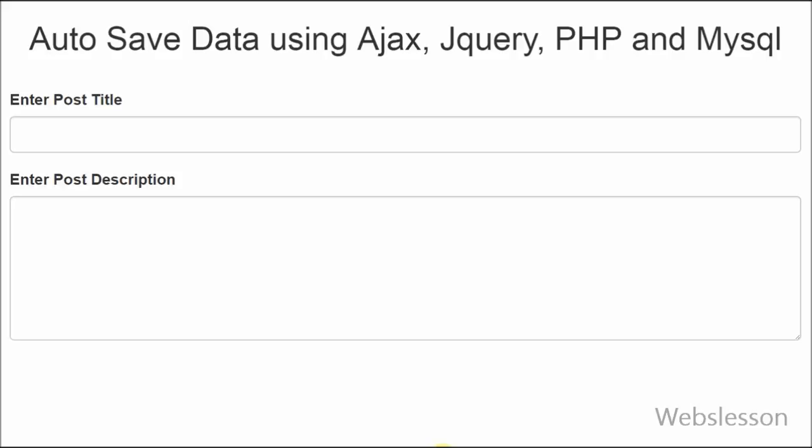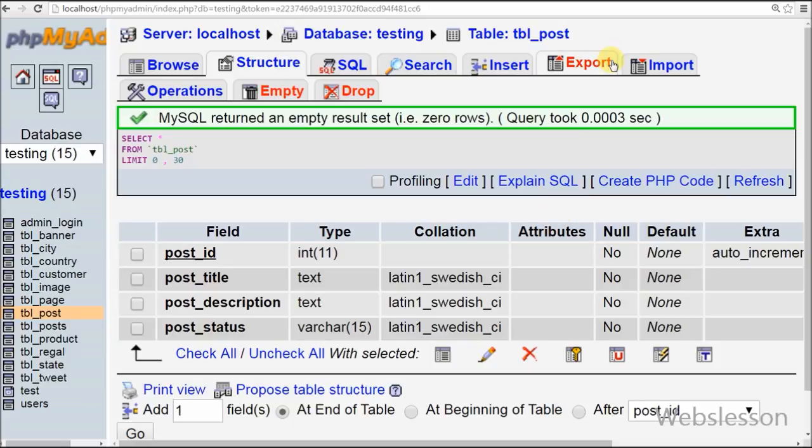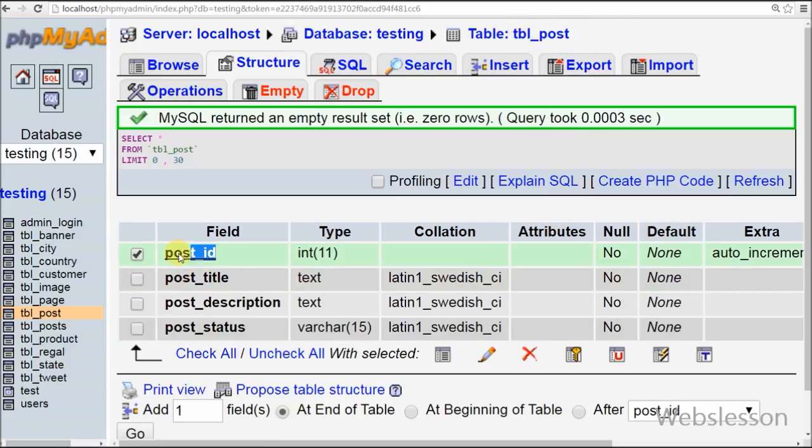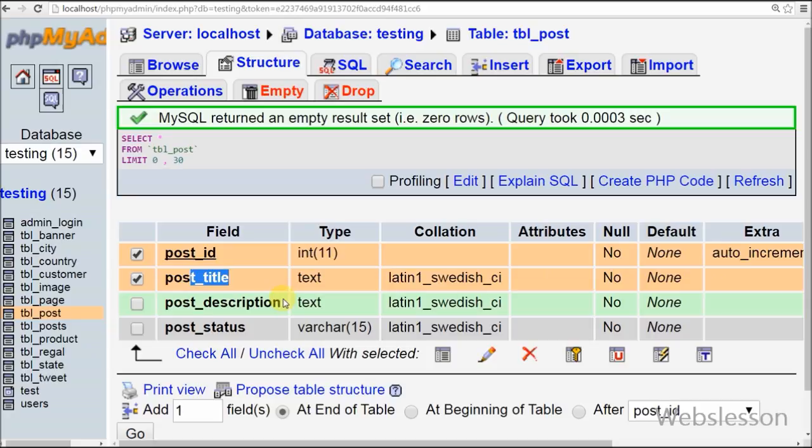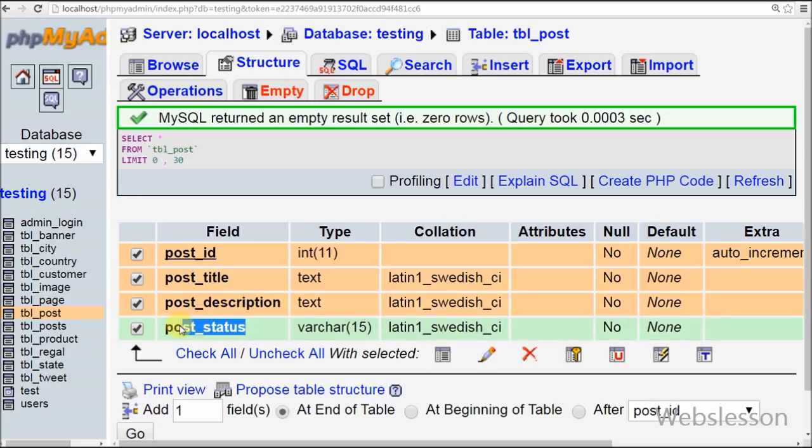So here we are having a table in the database. Using jQuery Ajax, we will insert the data at first time and then update the data after some specific time period. This is my simple table with name tbl_post with 4 columns: post_id which is primary key and auto increment, post_title, post_description, and post_status.